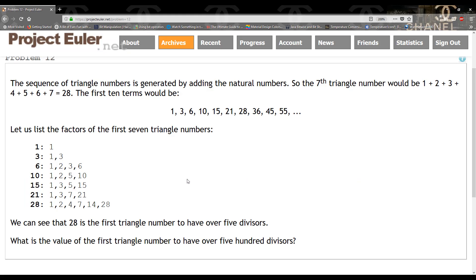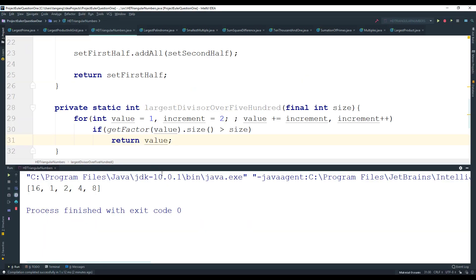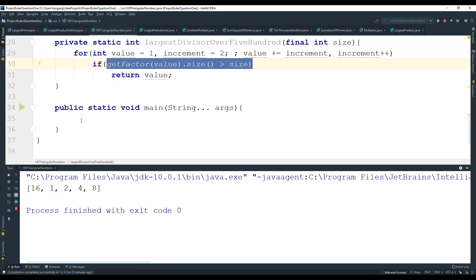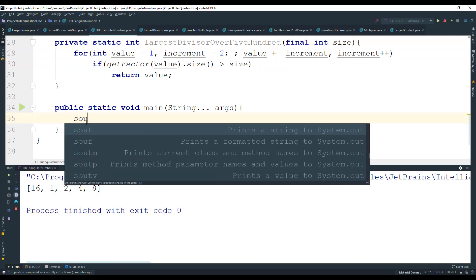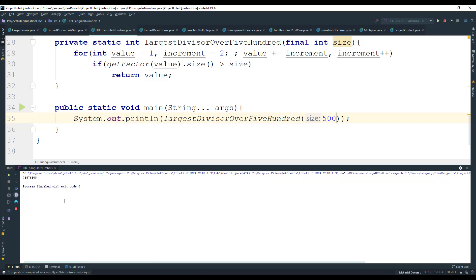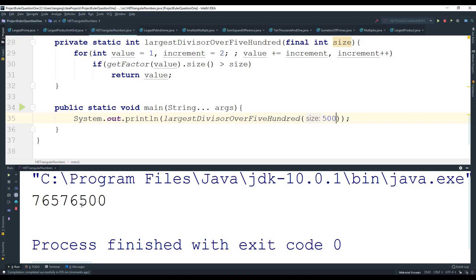The for loop recreates the triangular sequence — starting at 1, adding 2 to get 3, adding 3 to get 6, and so on. There's no explicit stop condition because once we find the answer we return immediately. Calling largestDivisorOver500(500) in main and running the algorithm, we get the answer — a large number — and that's the first triangular number with over 500 divisors.